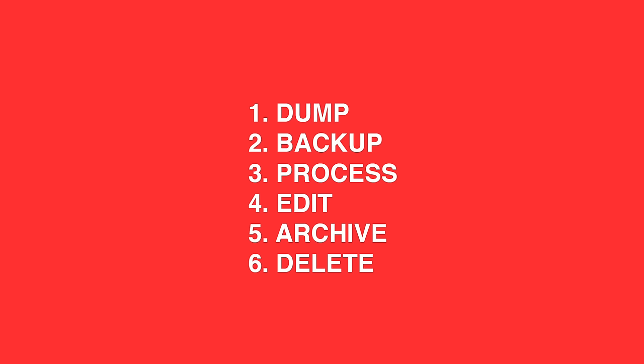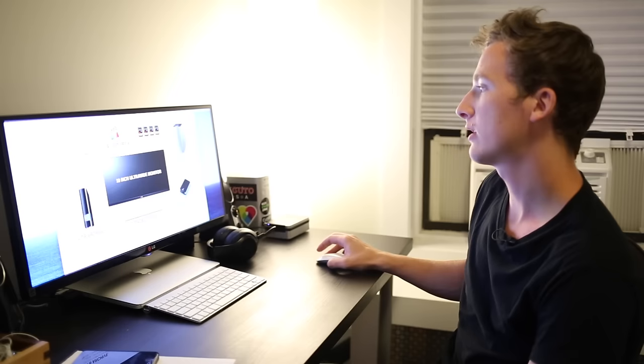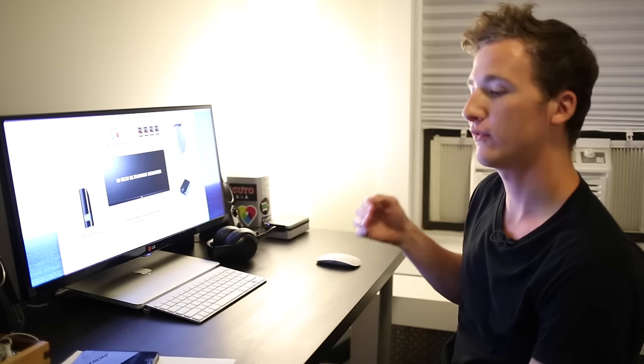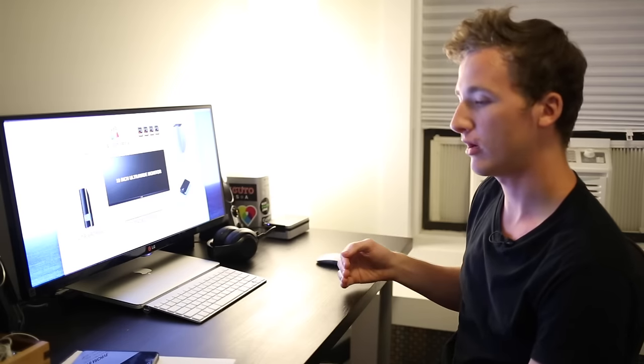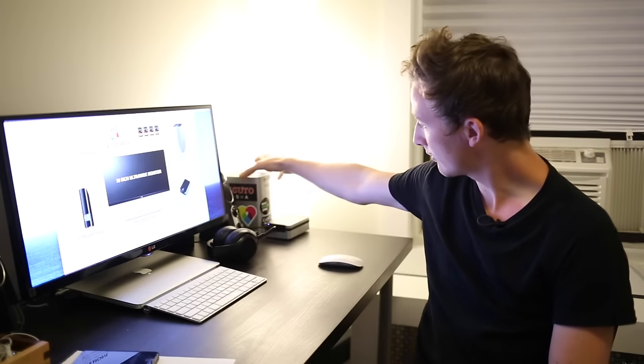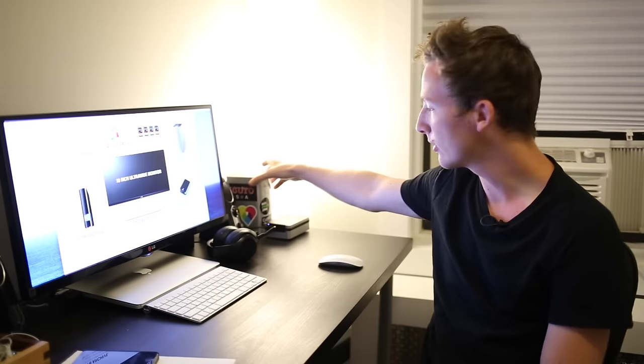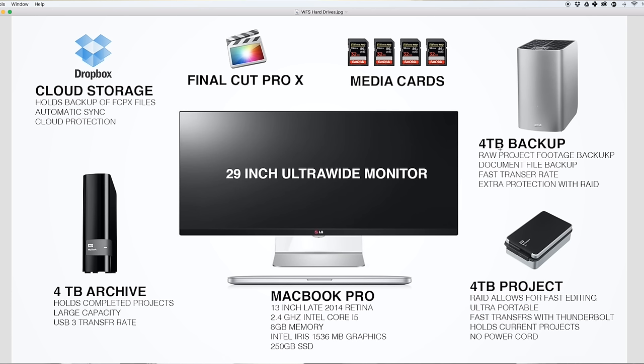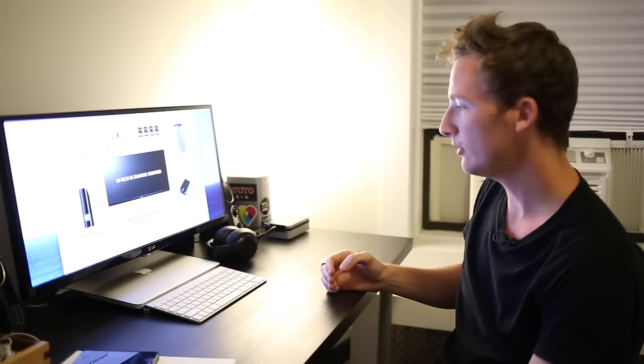The second step backup is where I make the project folder with all the raw media on this backup drive. This four terabyte, which is right here on my desk with all the Zacuto and GoPro stickers on it, has large capacity. It's RAID so it can be fast or protected, RAID one or zero. The fast transfer rate is because it's Thunderbolt connected.